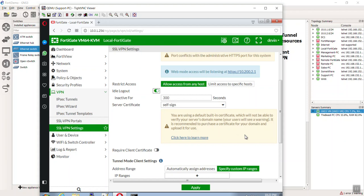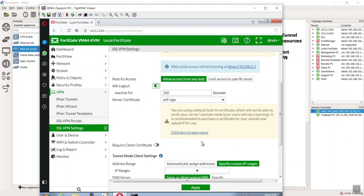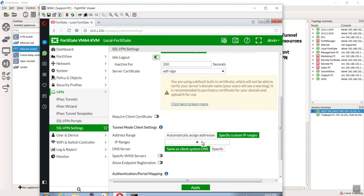We're using the self-signed cert from the FortiGate itself. You do not want to use that in real life. Why? Well, it's teaching our end users to click through cert errors, and that's not a good thing. And on top of that, how much does it cost to get an actual web server cert? It's not that expensive. But for here, we're just going to do it.